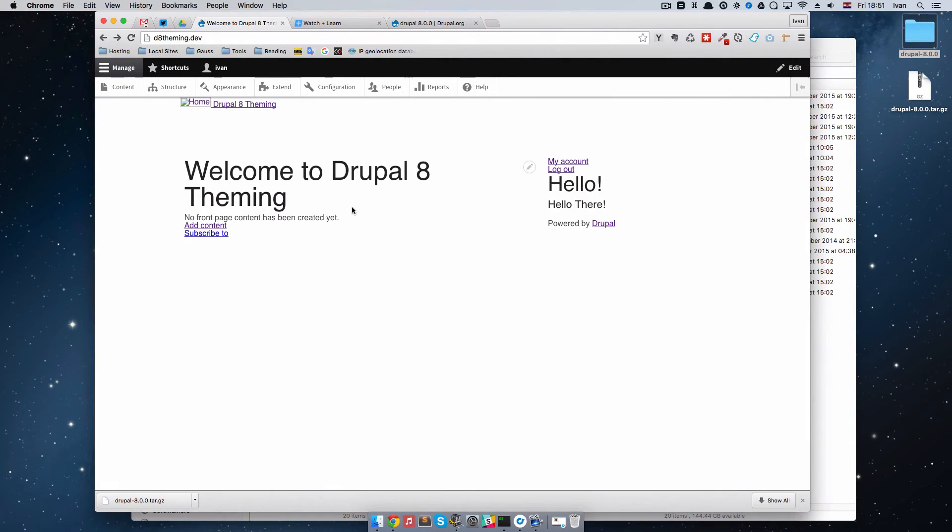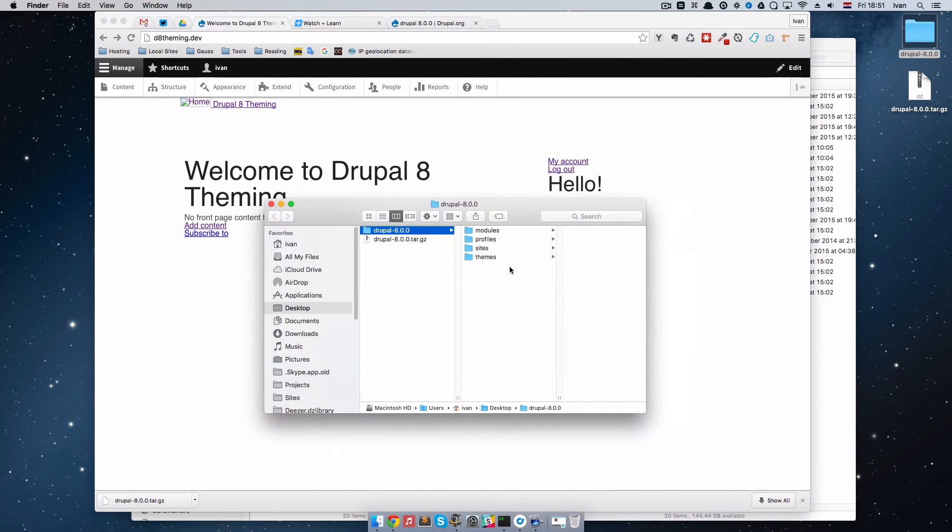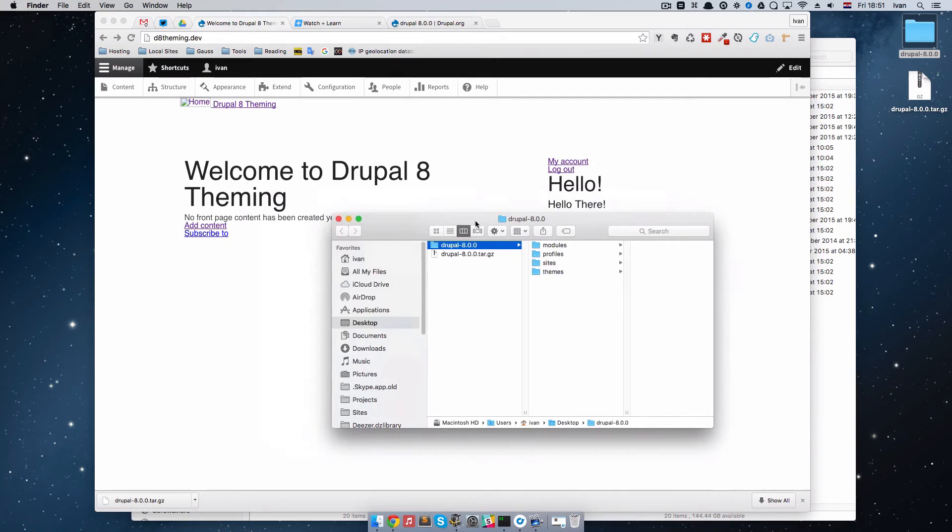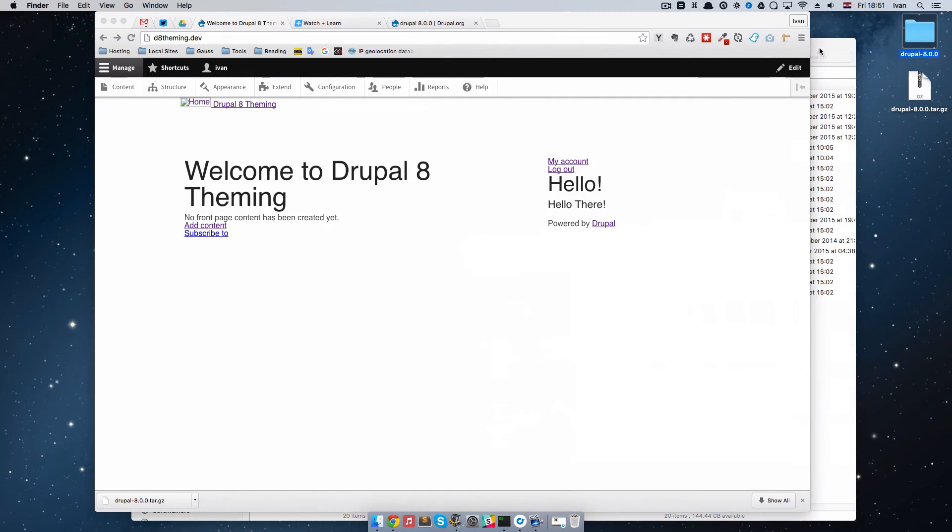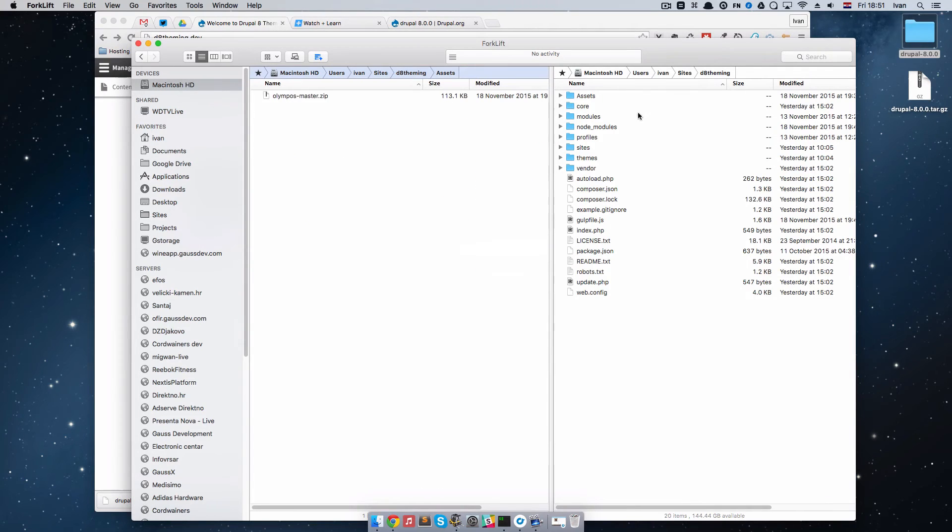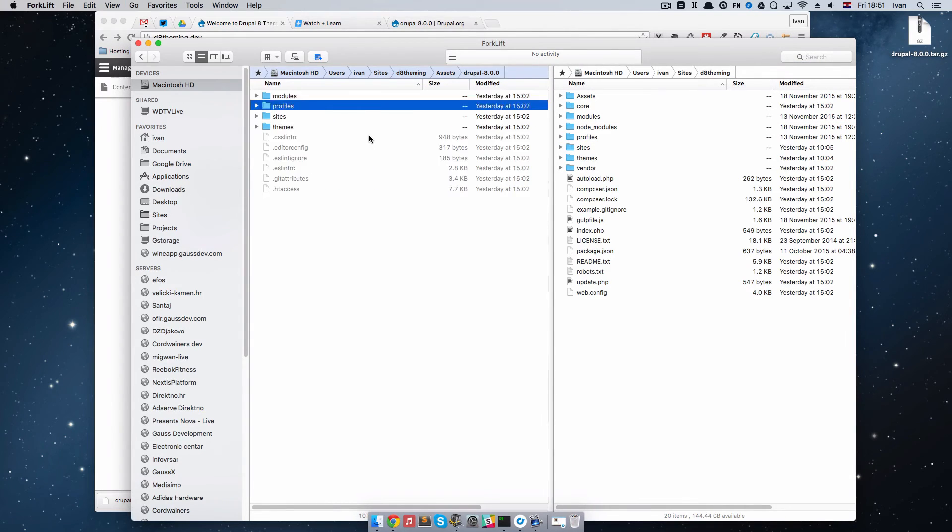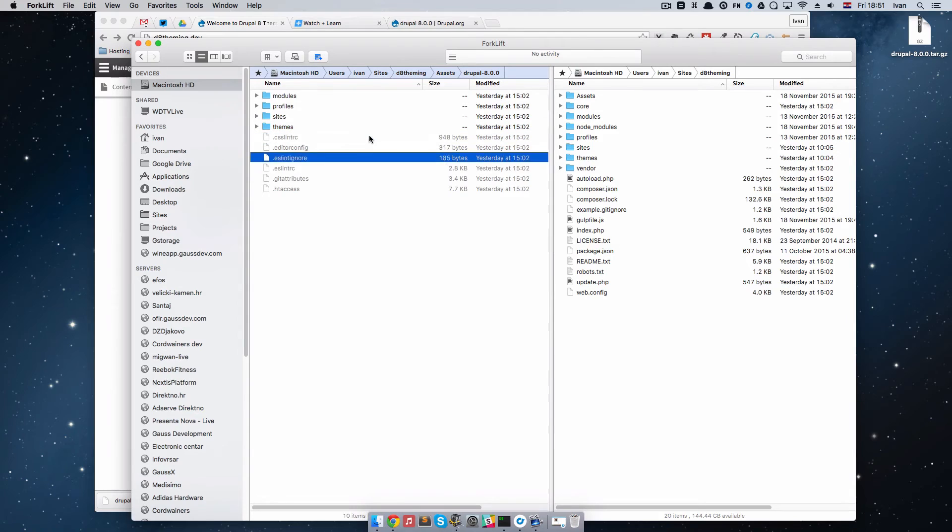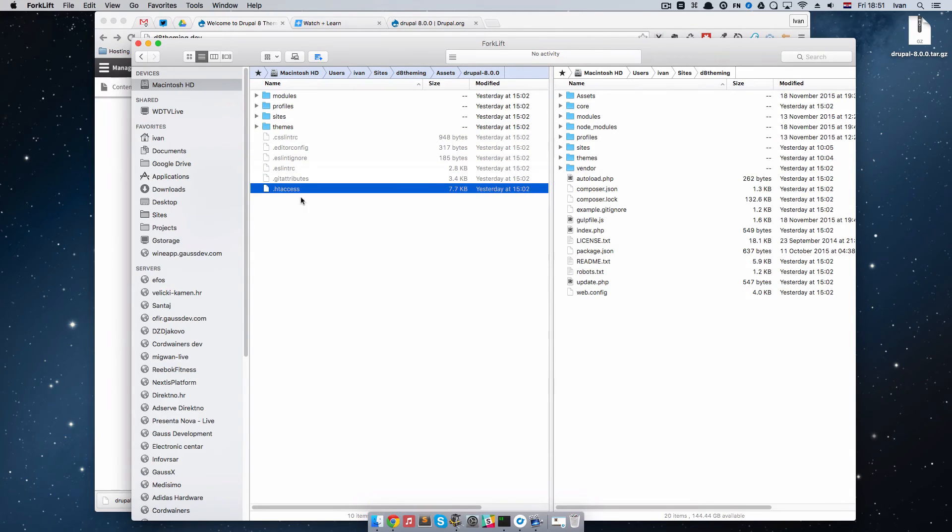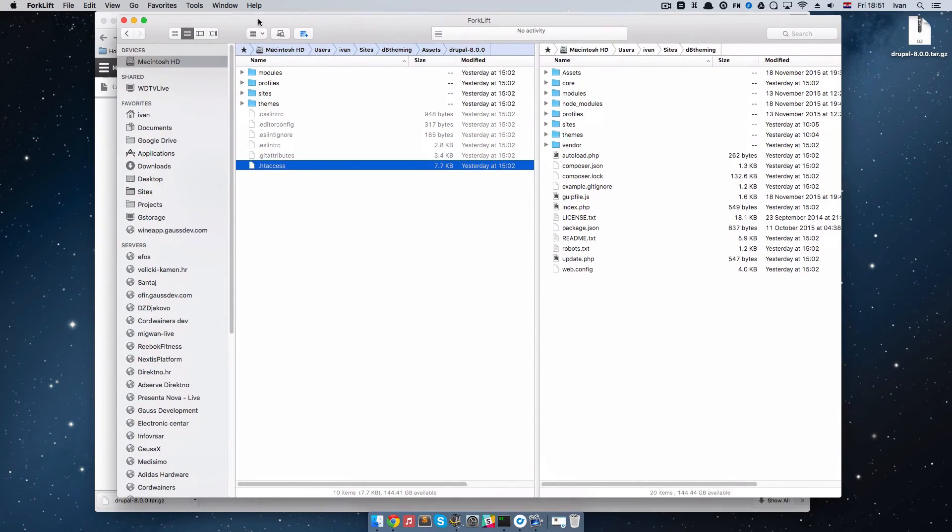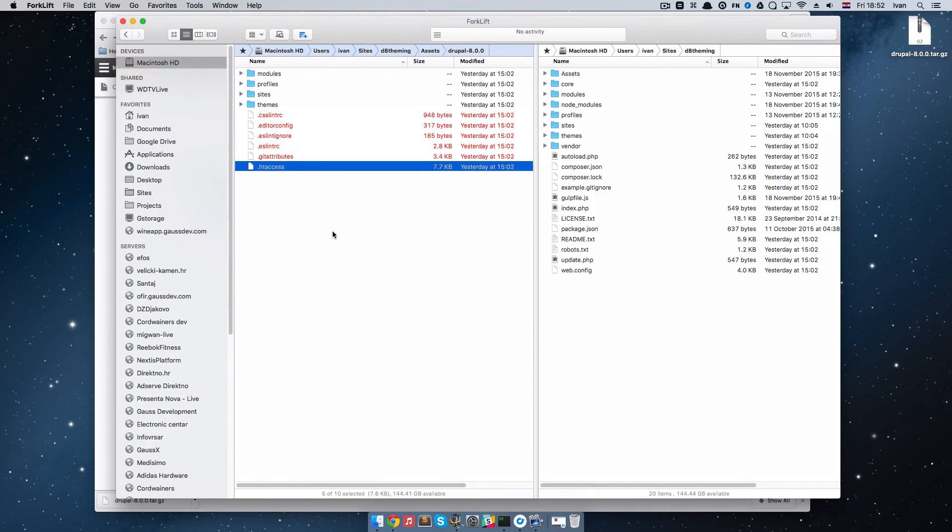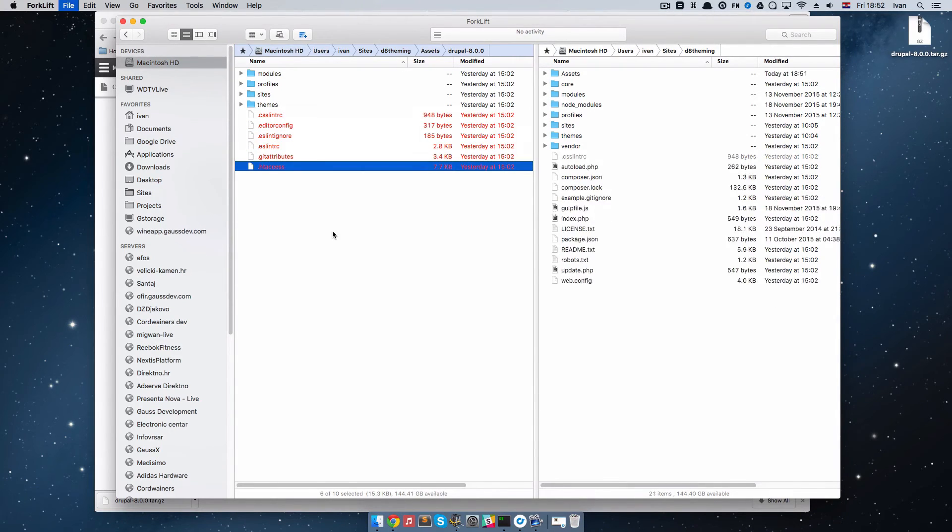If you get this kind of errors, this is because Mac Finder doesn't show hidden files. I'm just going to take this Drupal 8 and put it in my assets folder and if I open it here, you will see these hidden files, specifically this htaccess file. It doesn't have it and because of that we get not found pages. I'm just going to copy all of these hidden files right here.